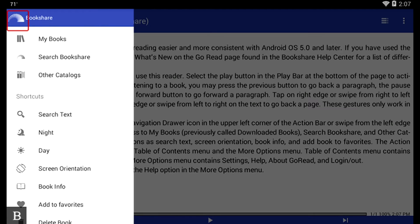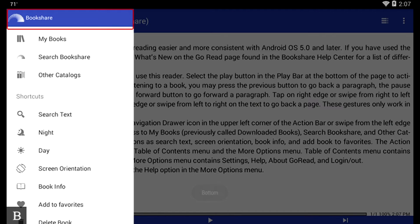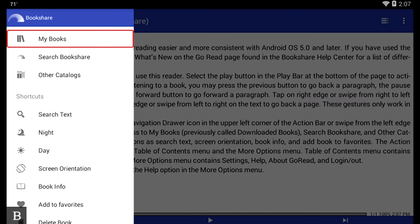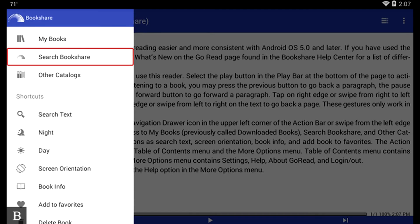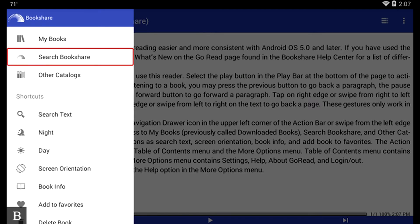Now I'm just going to cycle with my next thumb key to see what my options are. Navigation Drawer. My Books. Search Bookshare. And there's Search Bookshare. So this is going to be the way that we can quickly access the search feature to look for a book on Bookshare. I'm going to press Enter.